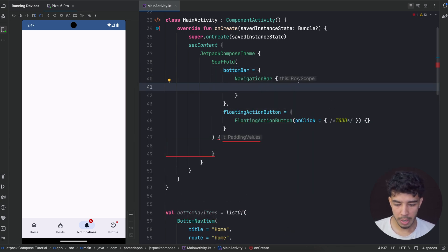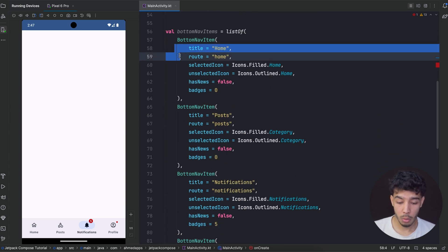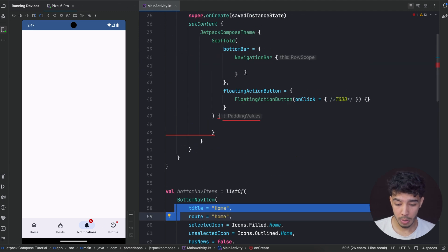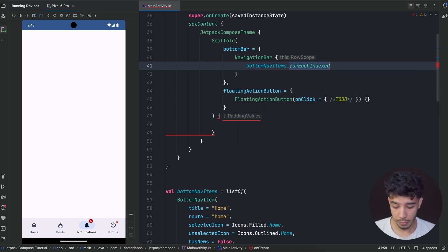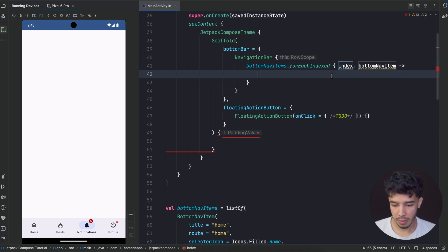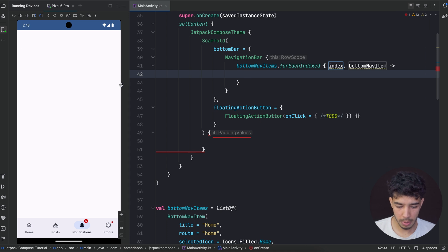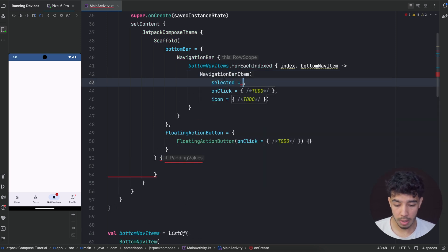Inside my NavigationBar I get a RowScope, so all of these items will be inside a row. Each item will be one of these, all placed in a row. For that I need to iterate through the list, so I call bottomNavItems.forEachIndexed and I get the index and the item. To create each one, I use a NavigationBarItem for each item in the list.